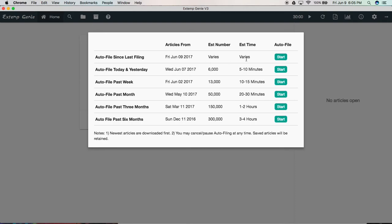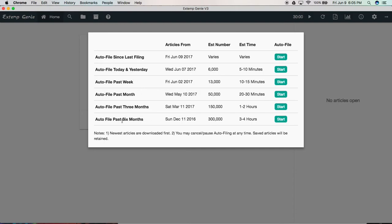This pops up here and you have several options. These are basically different time increments that you can tell Xtemp Genie to auto file from. So we could do since the last time we filed, just today and yesterday, the past week, the past month. Xtemp Genie can auto file articles going back all the way up to six months.